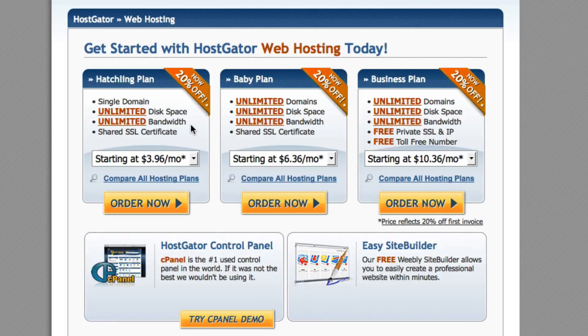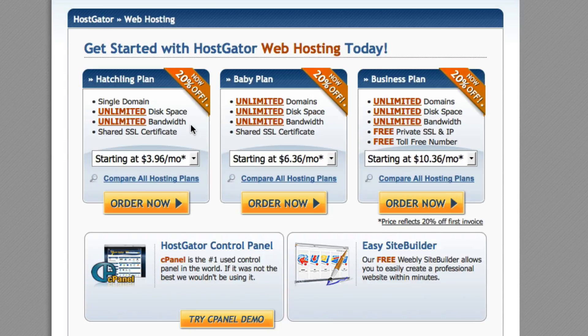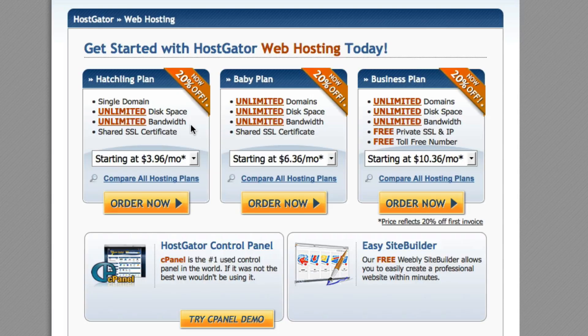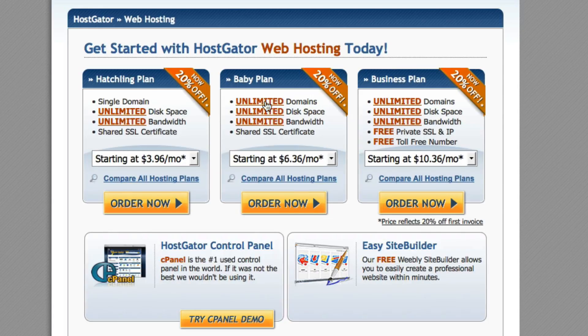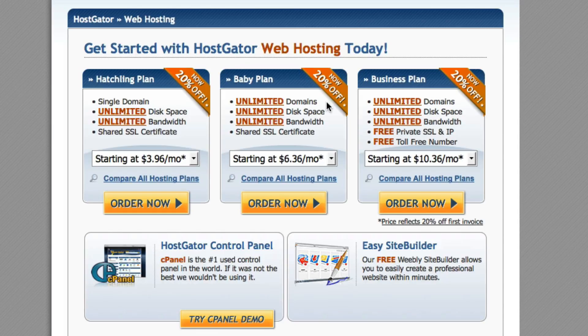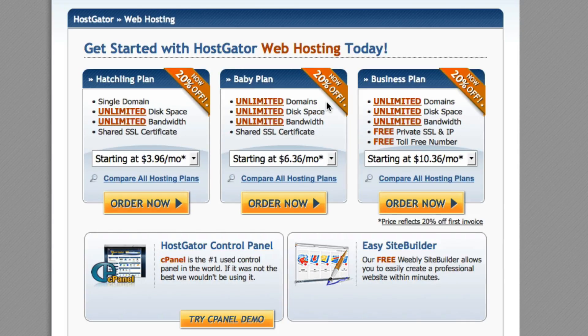The reason why is the hatching plan is great if you're only going to create one website. But trust me, I've learned through experience that once you start learning how to create these websites, you're going to want to create more than one. So the baby plan is perfect because it says right here unlimited domains. Basically you have one web hosting account and you can create more than one website on the same hosting account.